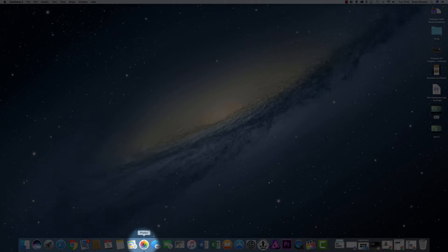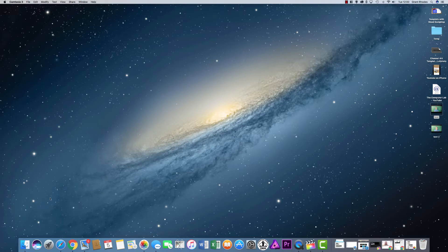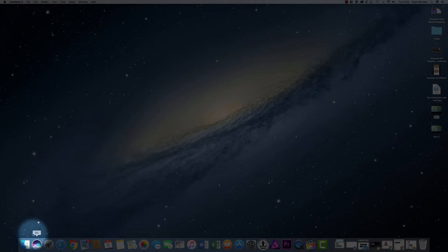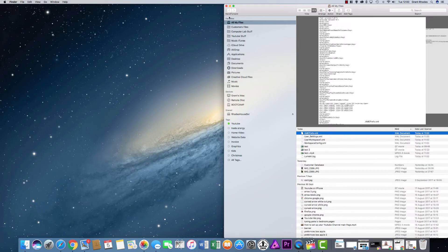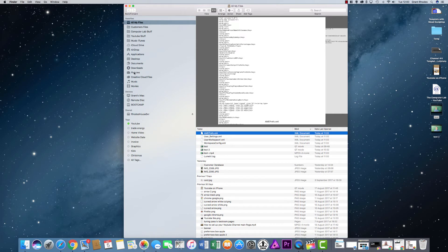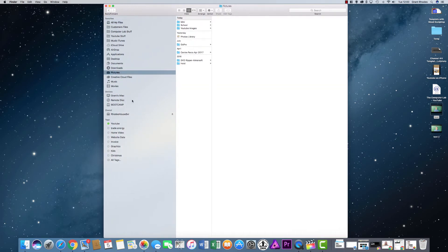When you save the photos onto your Mac it saves them all into this area, but then saves them into a file that you don't have immediate access to. If I just go into the Finder — and if you're new to the Mac, the Finder icon is this little face here — click on the Finder and a Finder window opens up. Go into the Pictures folder and you should be able to see a file called Photos Library.